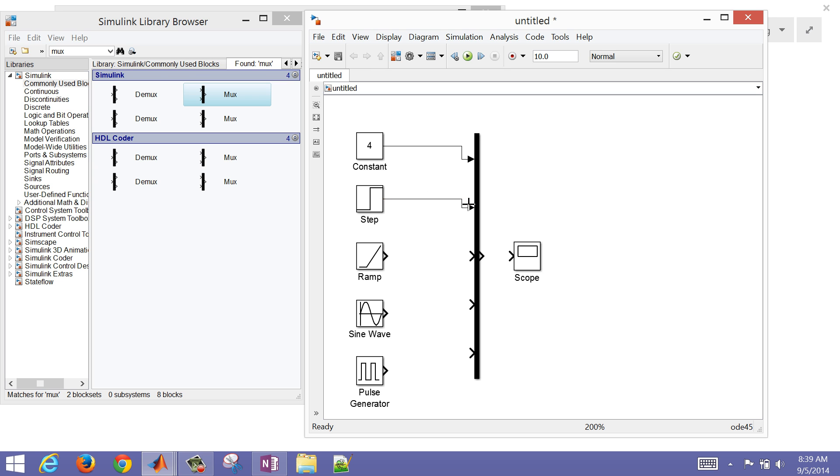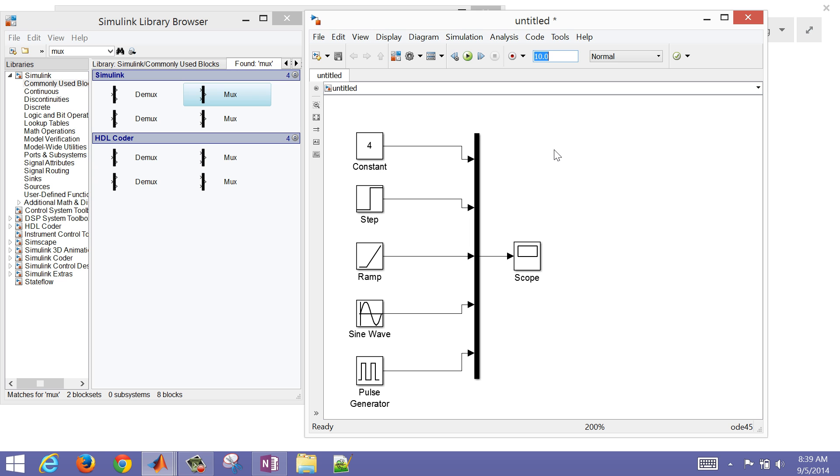Then just go ahead and connect the two. I'm just going to connect these five, and then we'll put the output into that scope. Now we are ready to run. We can change the final simulation time. Let's just keep it at 10 for now. And then open up our scope.